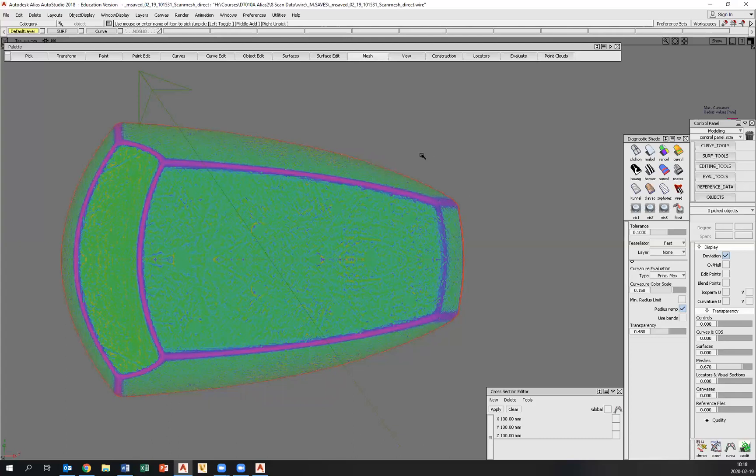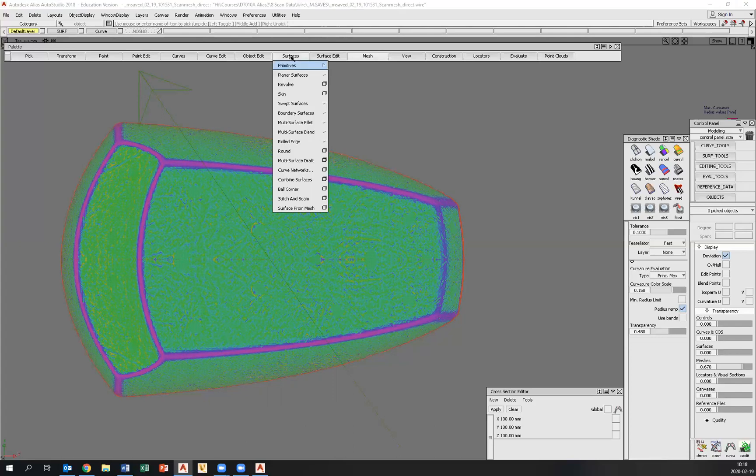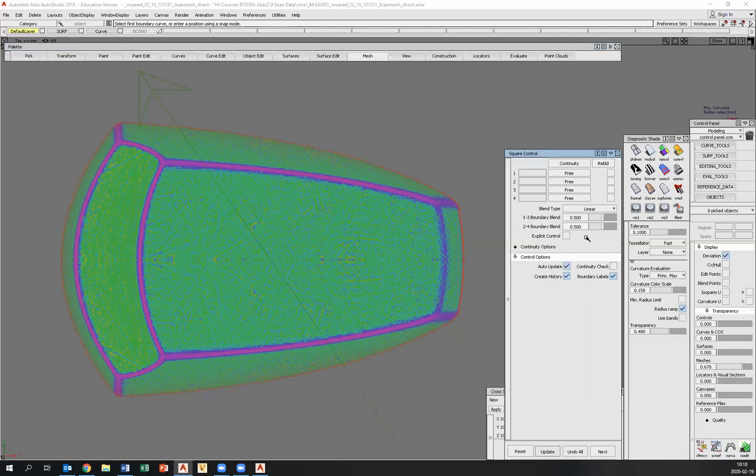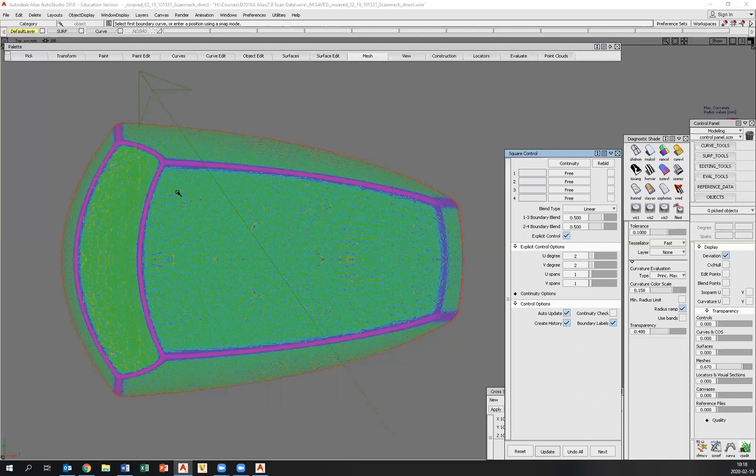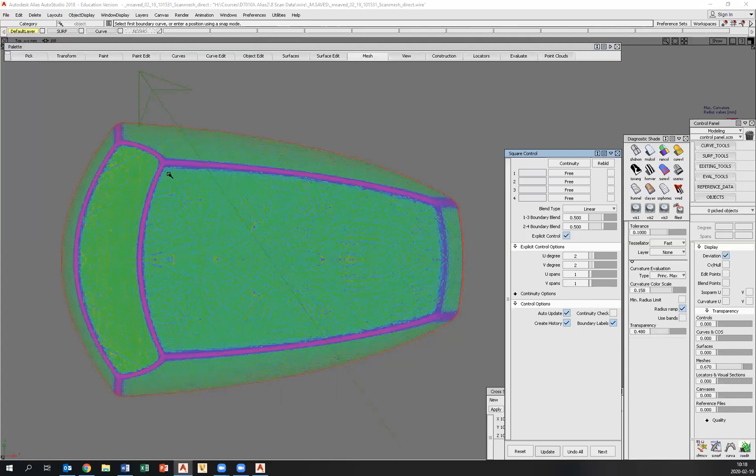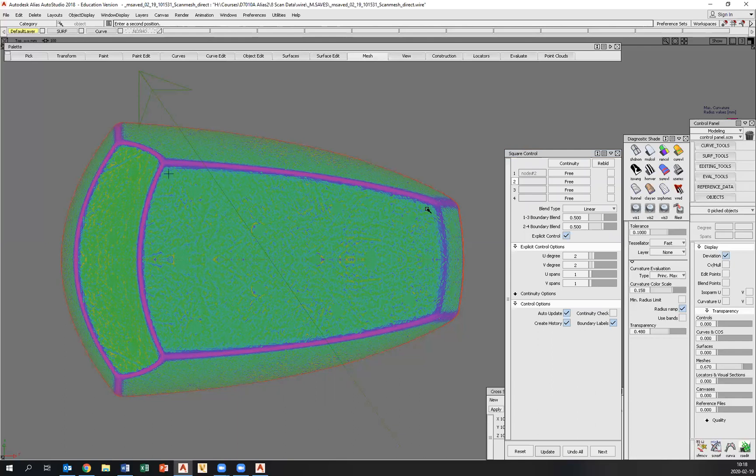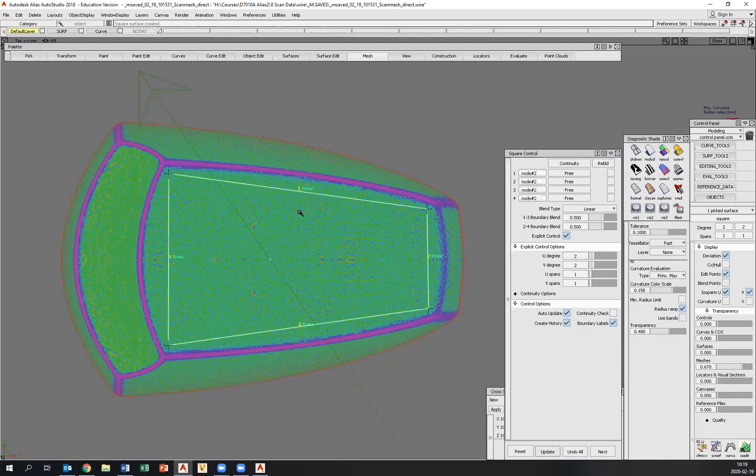We want to create a surface directly onto the mesh without creating any curves before that. So what we do is we go to surfaces, boundary surfaces and square. Go to explicit, we keep all the boundaries free because we don't have any curves, right? We go to explicit control and set the degrees to two by two. And by holding down control and alt, I can now click out the corners of this square surface like so.